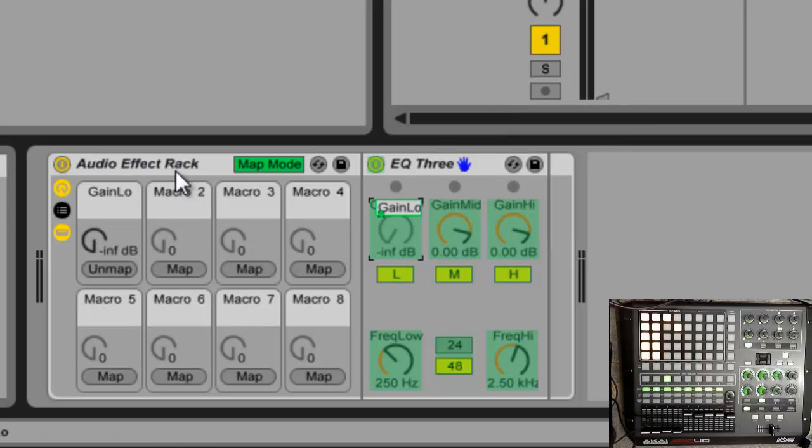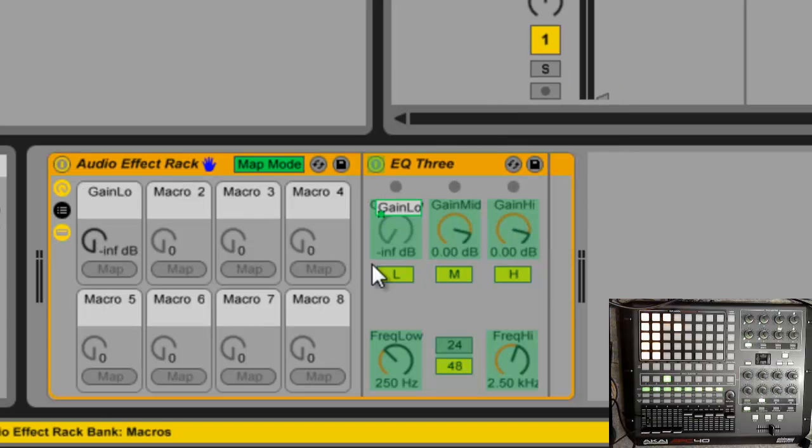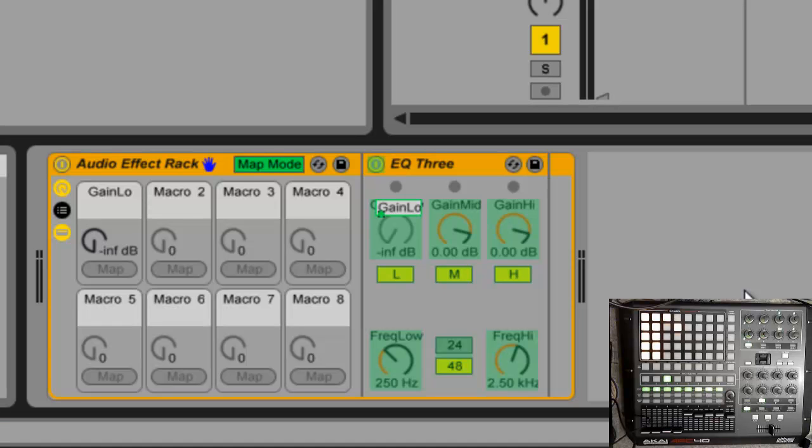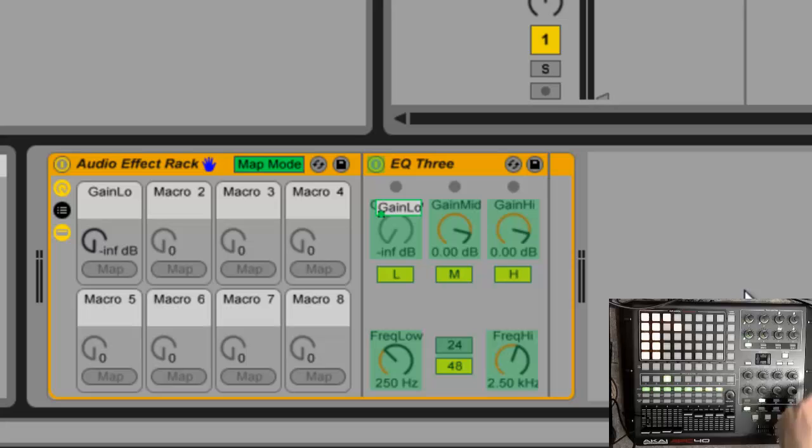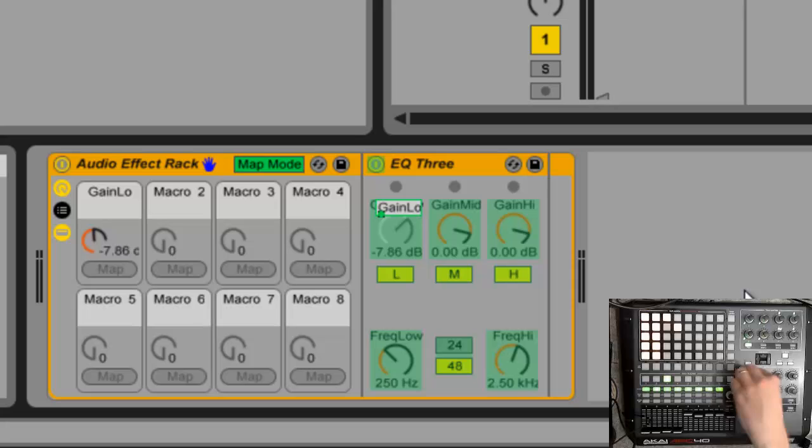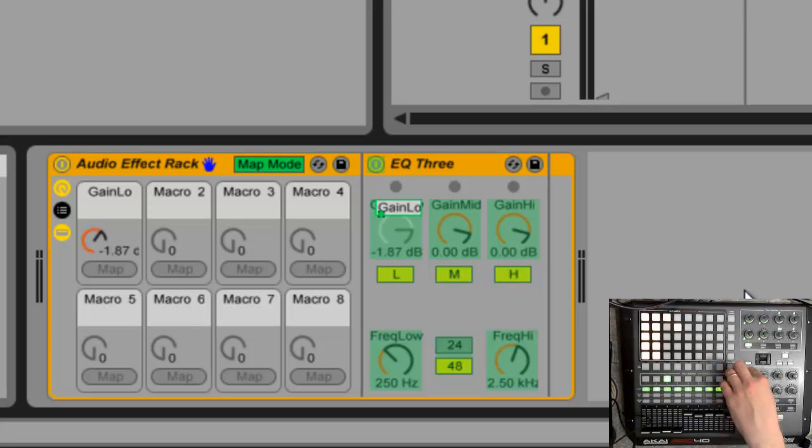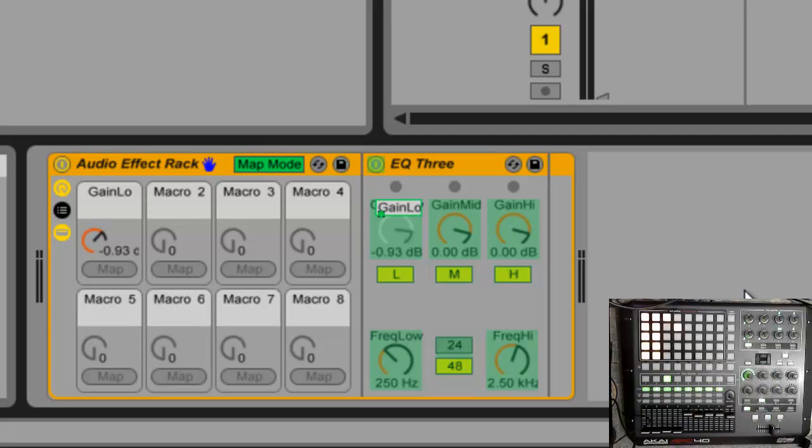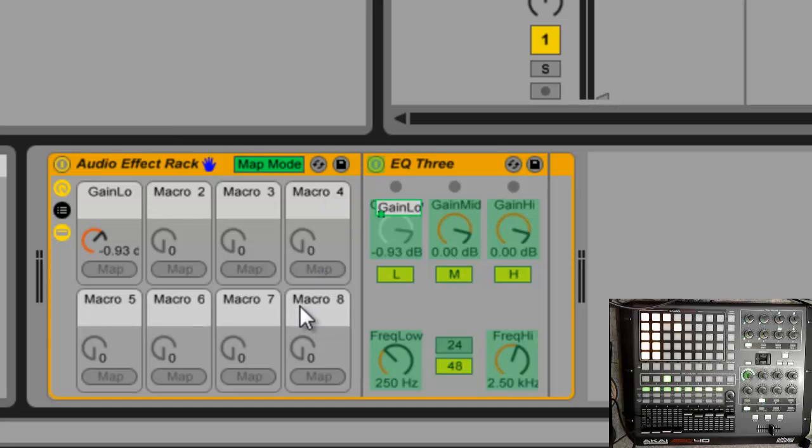So as you can see, that mapped automatically over to here on the first of the eight knobs. Now the beautiful thing about the APC40 is that these here automatically jump to whatever device you're on. So I'm already right here. This knob here automatically became the first one on this device. And if I select any device, any audio effect rack, these eight knobs are automatically going to map to these eight knobs. Which is fantastic, it's so convenient.